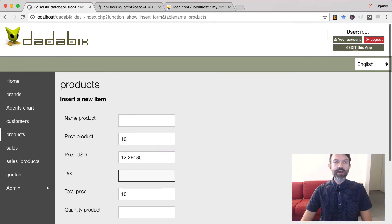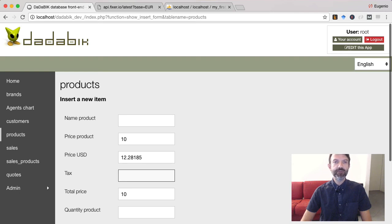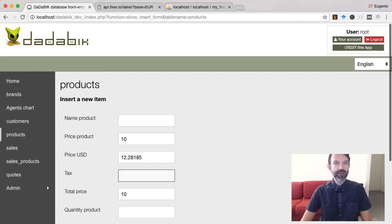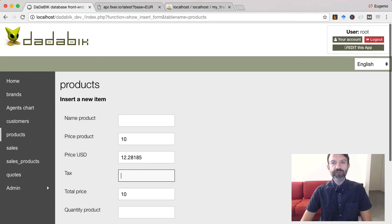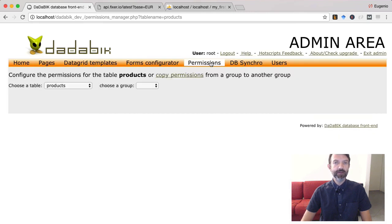Finally, I would like to highlight that a calculated field doesn't need to be displayed in your insert or edit form. For example, you can hide the price USD product field from the insert form but if the field has a calculated field function set the field value is computed anyway.